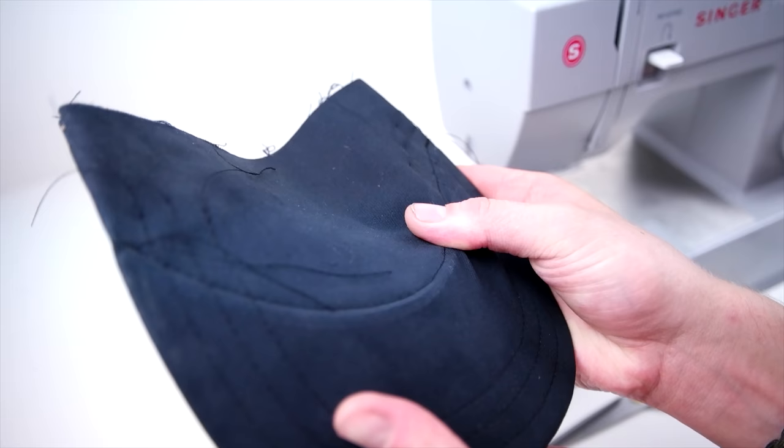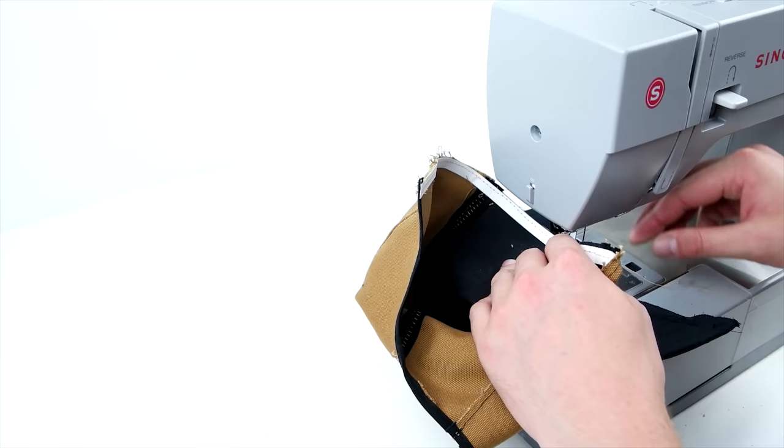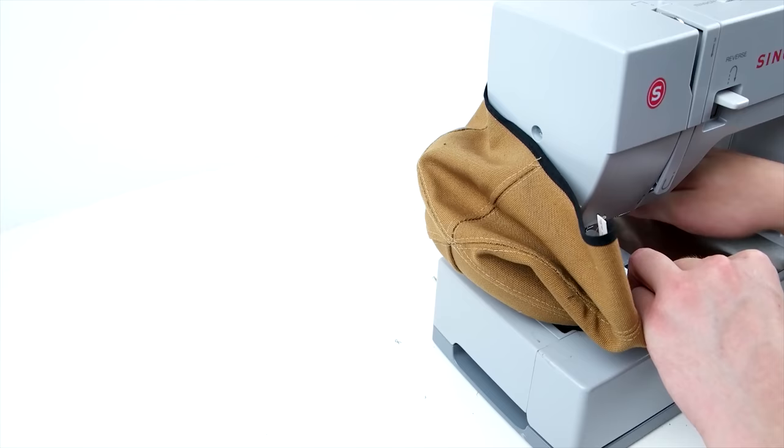Now you are going to mark the center front of your crown and the center of your brim. Place the right sides together, and I recommend using a zipper foot for this part as well, and start from the center and sew towards the outside. Once you have one side done, do the same for the other side.